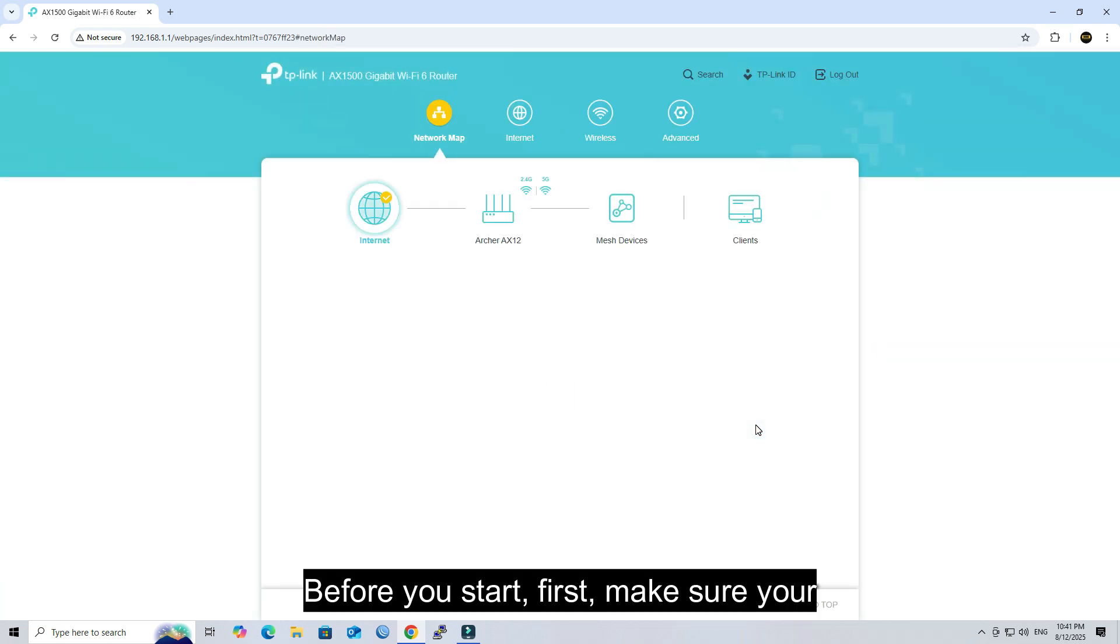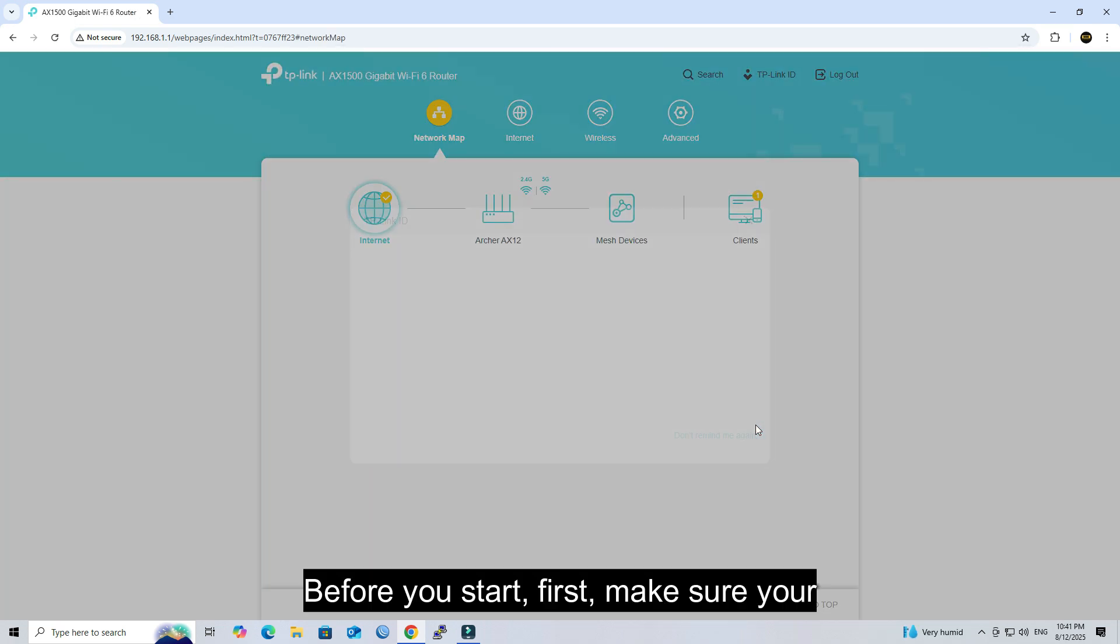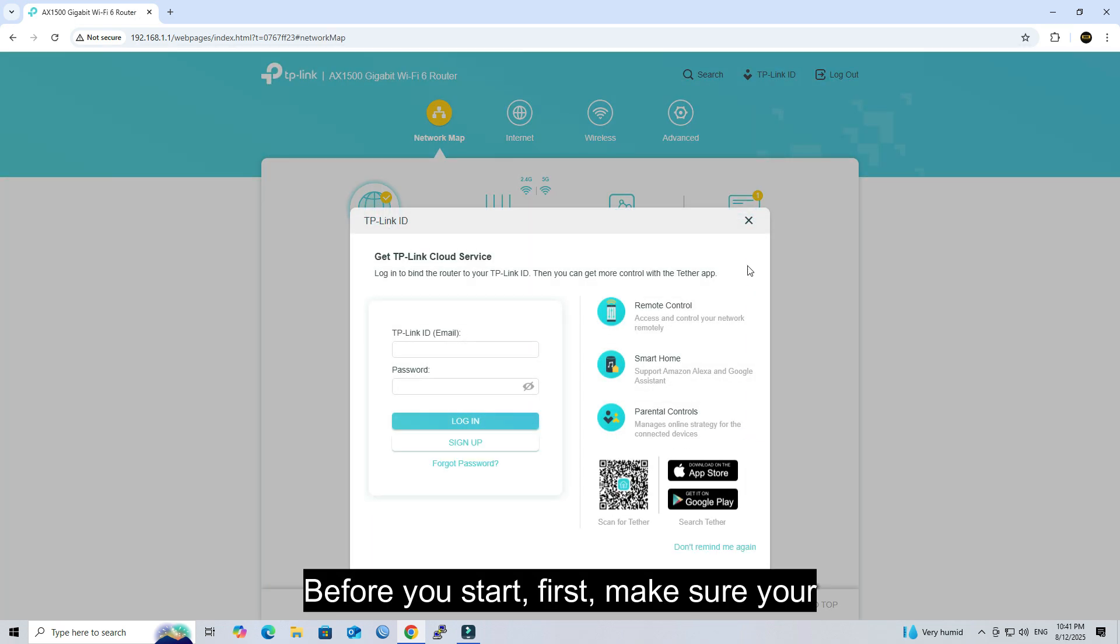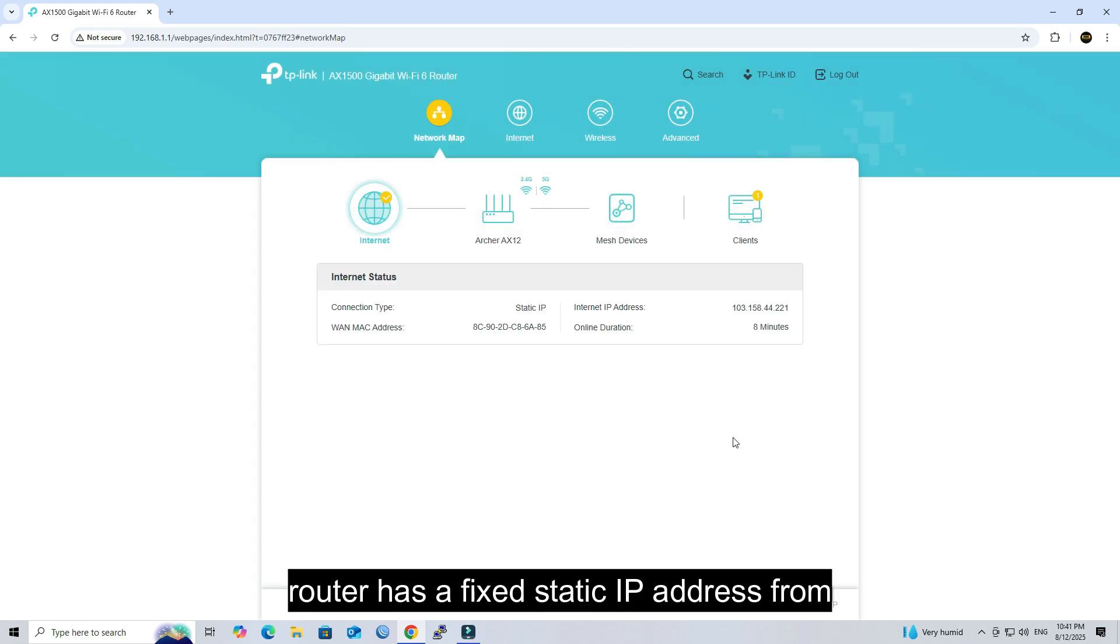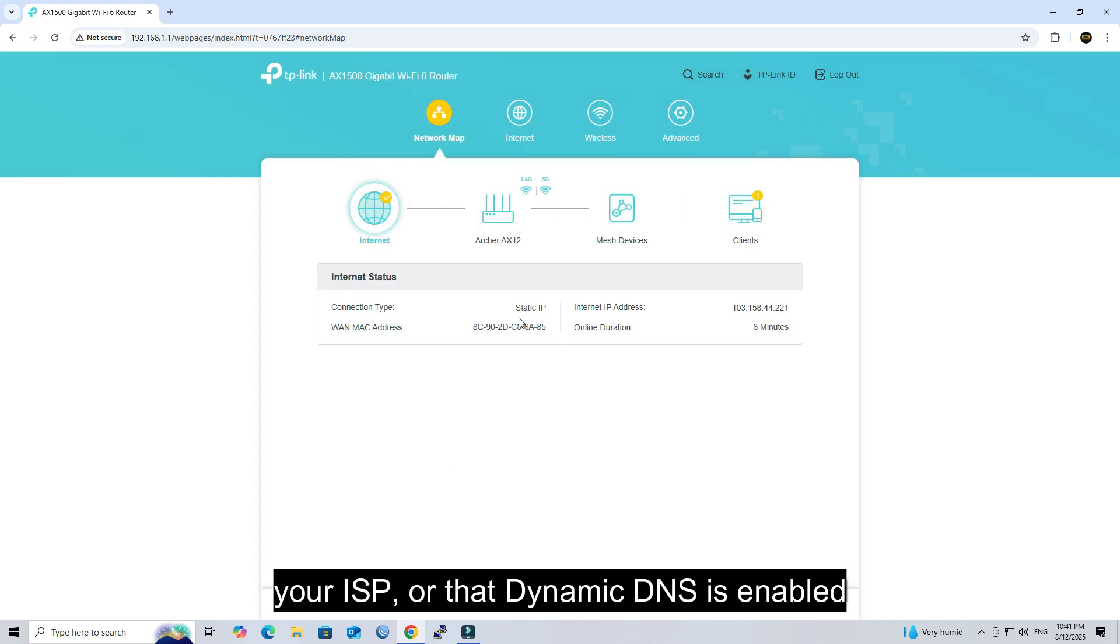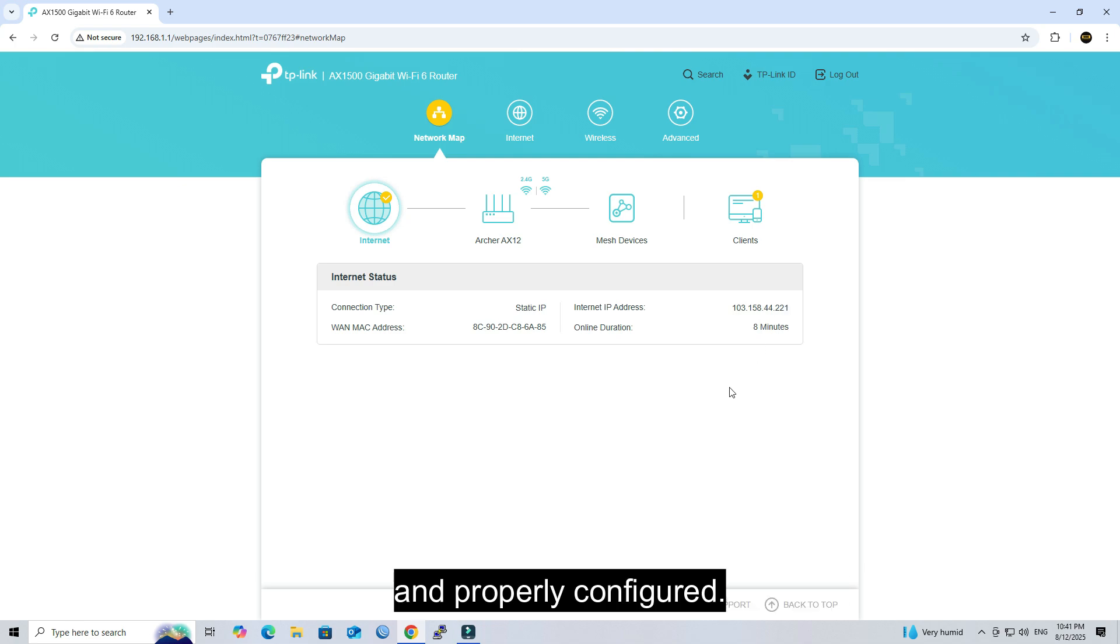Before you start, first make sure your router has a fixed static IP address from your ISP, or that Dynamic DNS (DDNS) is enabled and properly configured.